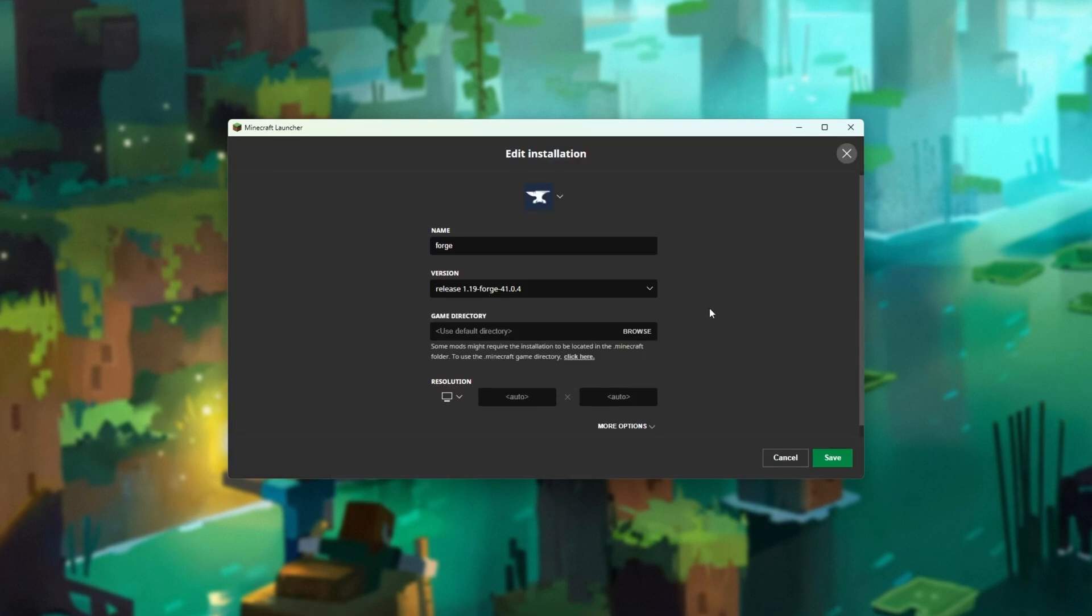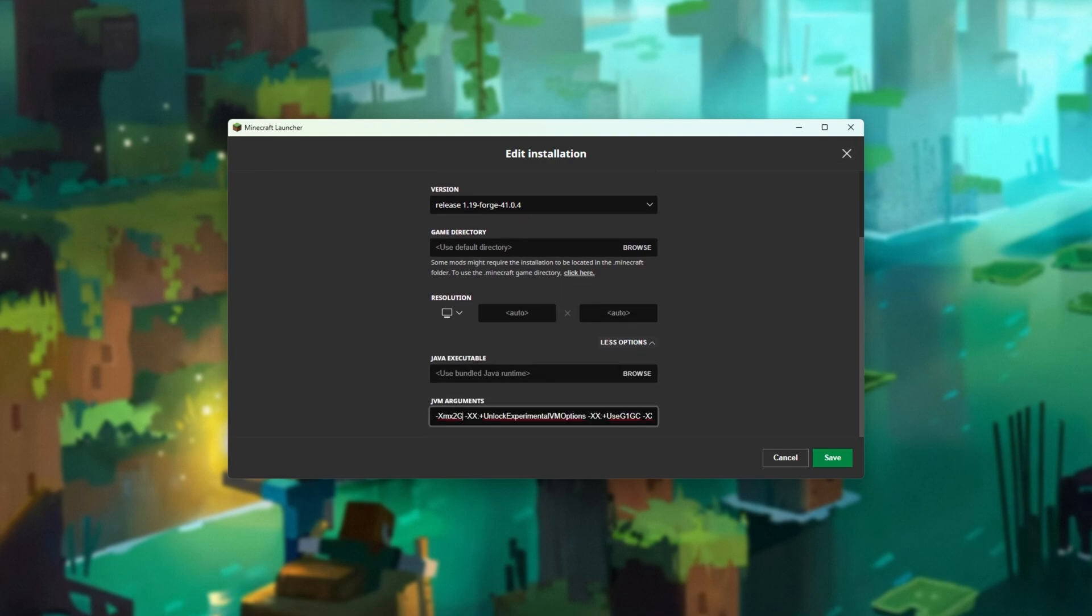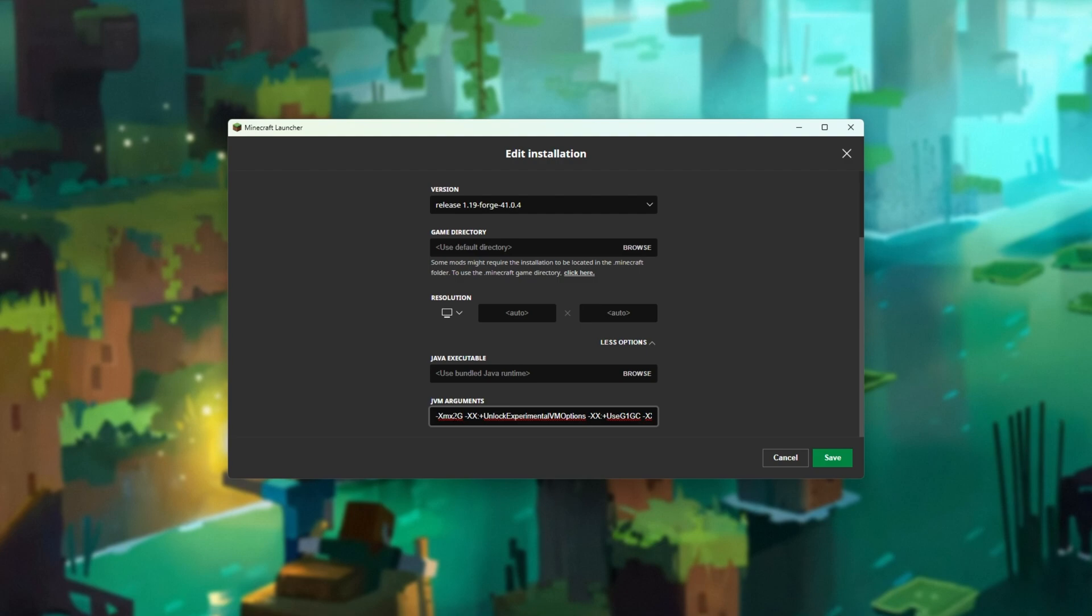Inside of here, we'll scroll down, click More Options, scroll down further, and we'll look for XMX 2G. This means that we're giving our game a maximum of 2GB of RAM.